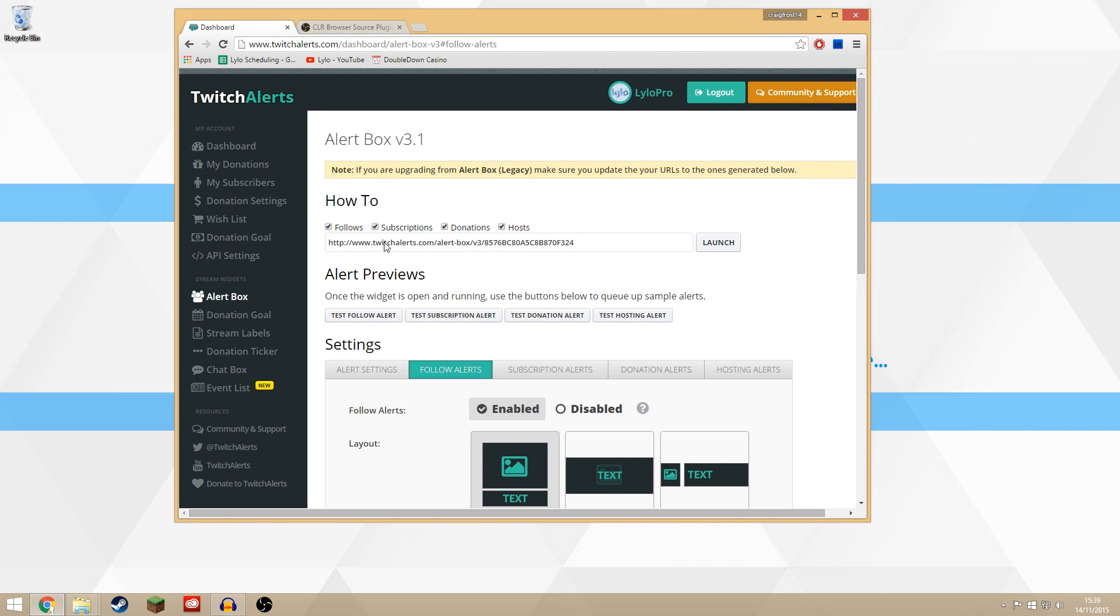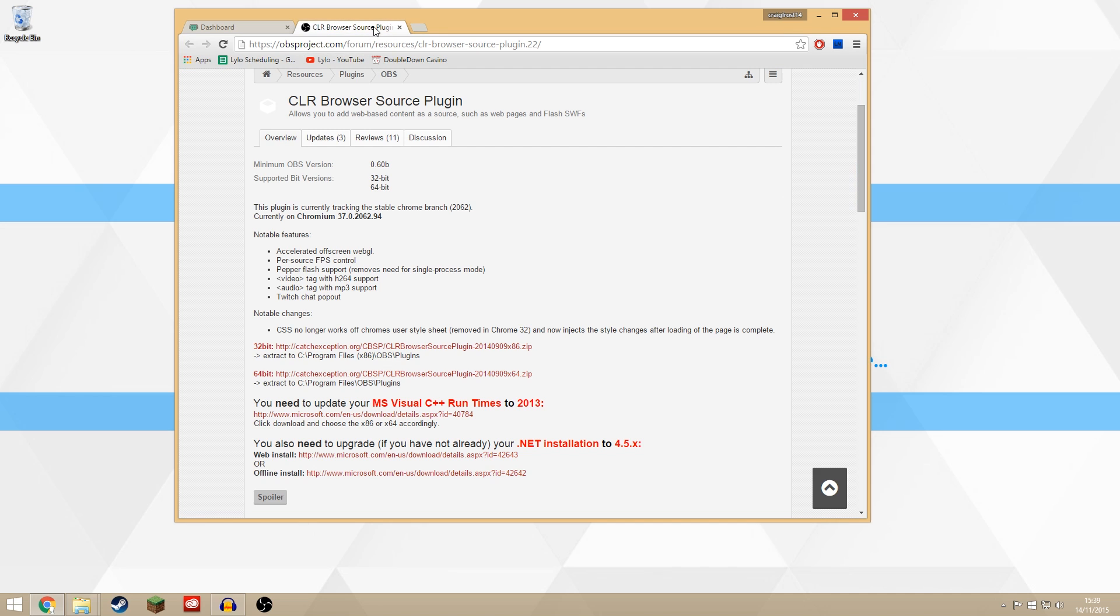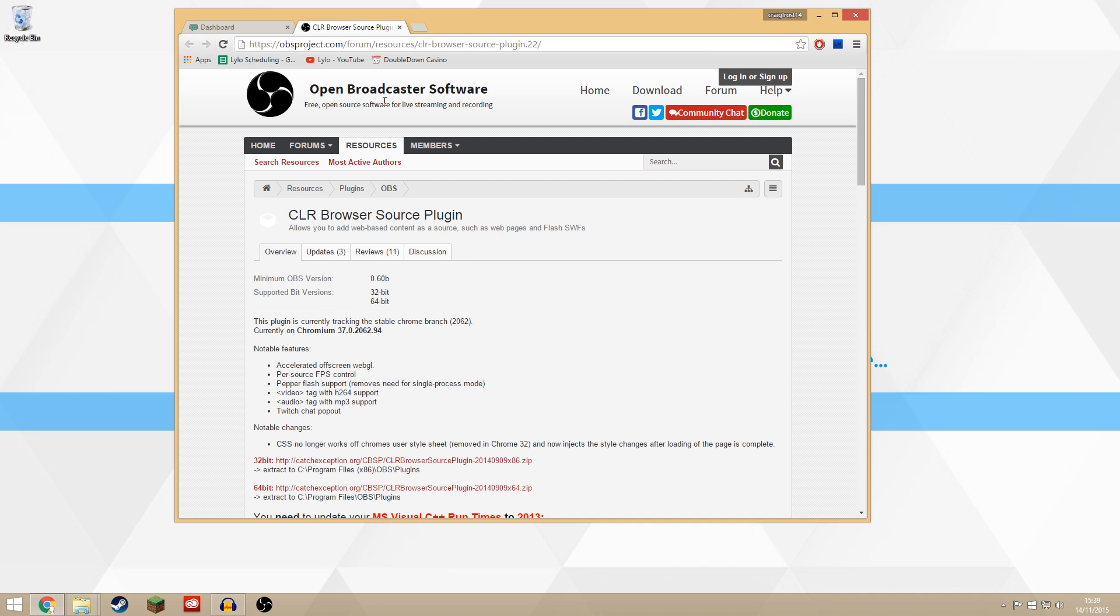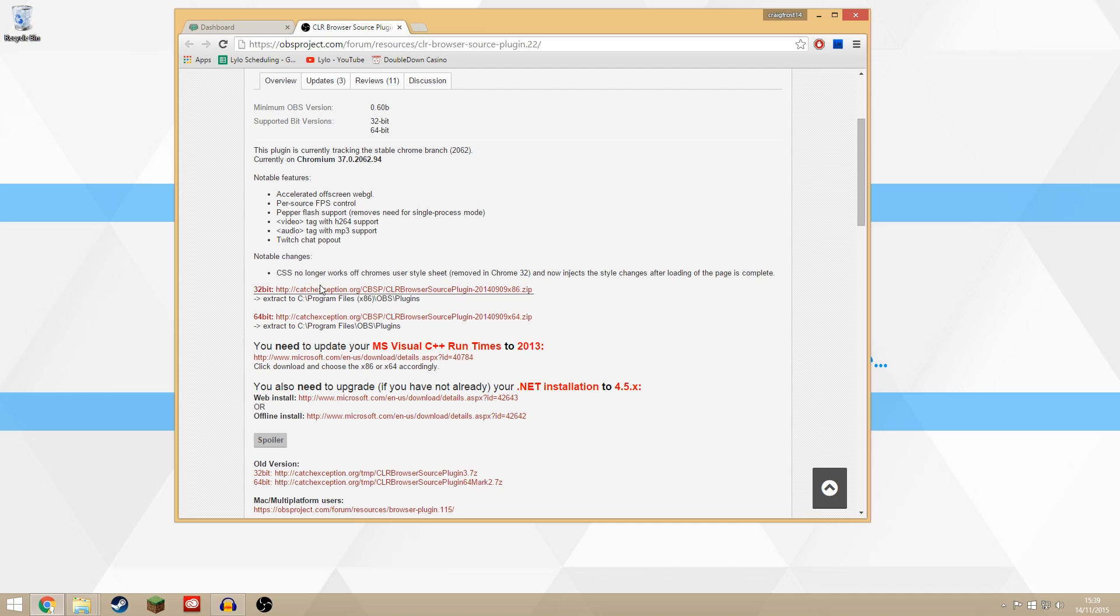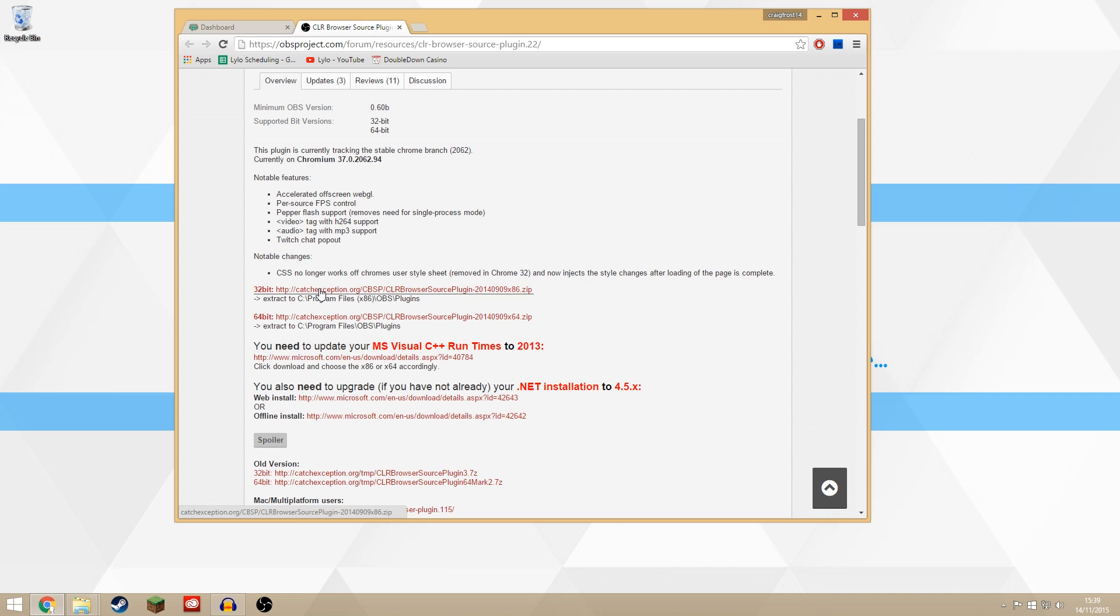What you can also do is use this link here to import into OBS itself. What you need is a thing called CLR Browser and you can click here to download. So just type in CLR Browser OBS into Google and you come to this page and you need to download either the 32-bit or 64-bit for whichever version you're using. I have both on here, but I'm going to do the 32-bit just for this tutorial.